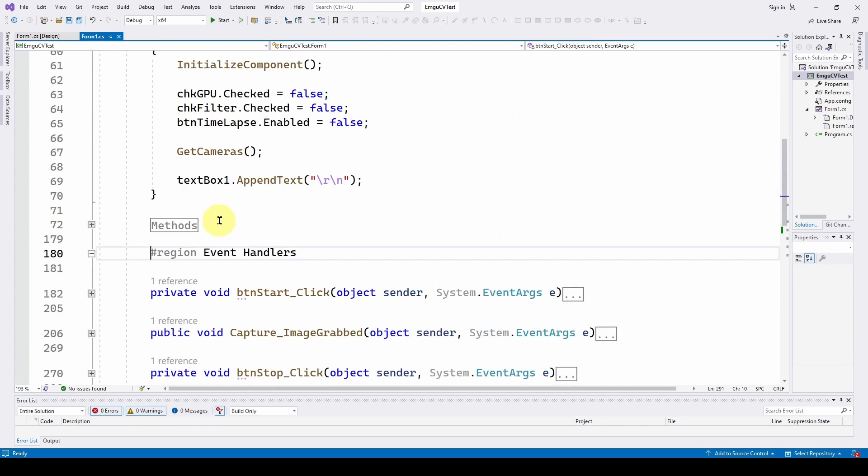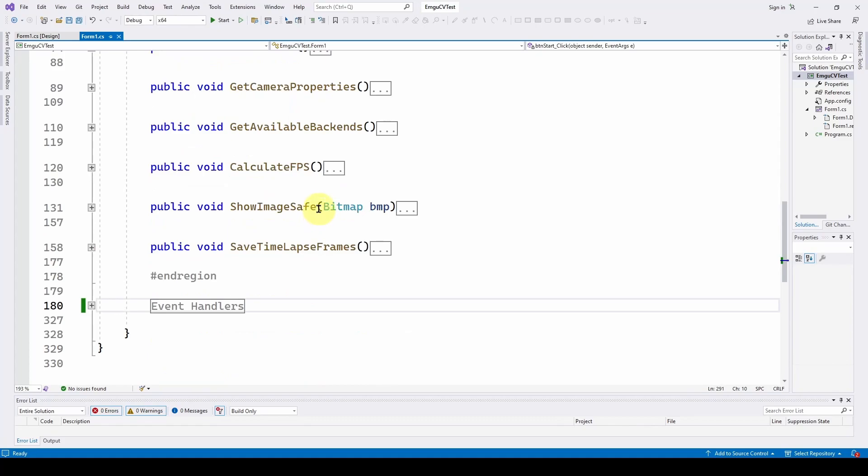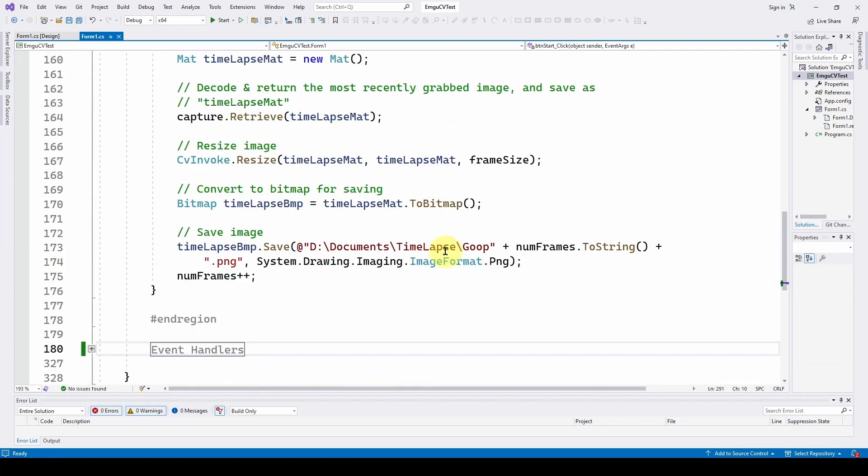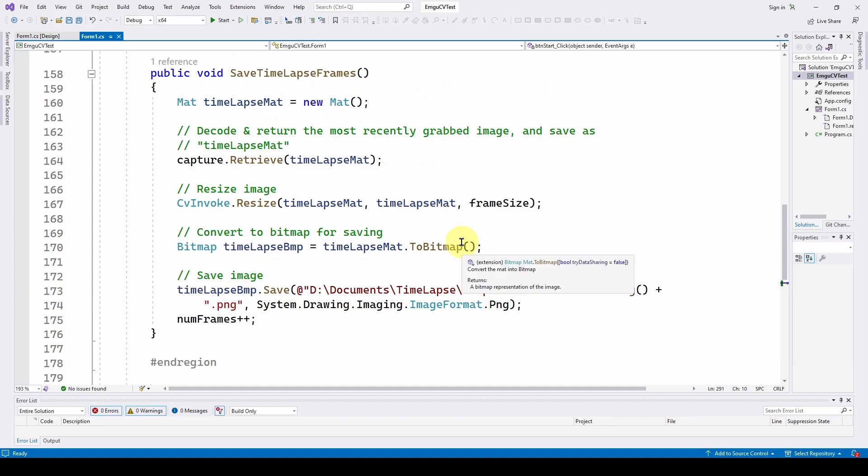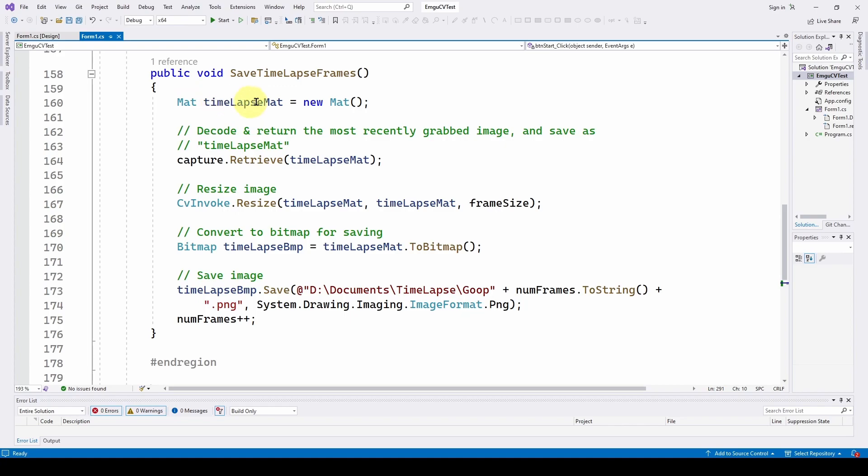So let's take a look at this method, save time lapse frames. All this other stuff is existing. Save time lapse frames. As we said, we're going to create a new mat, EMGU-CV mat, or matrix, representing the image. And we're going to call it time lapse mat.